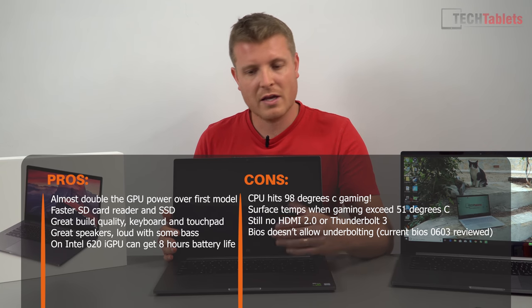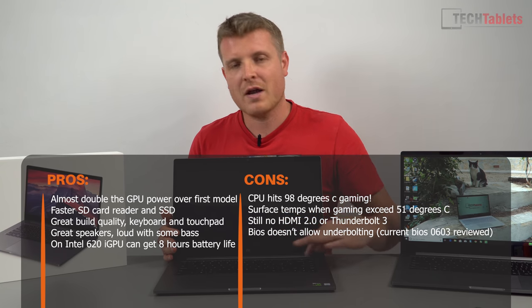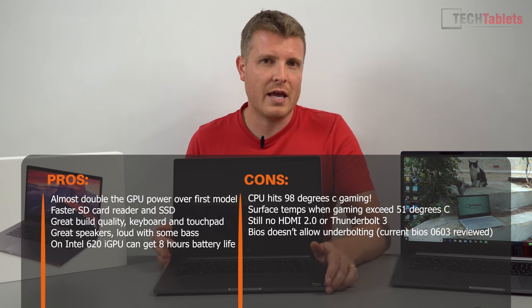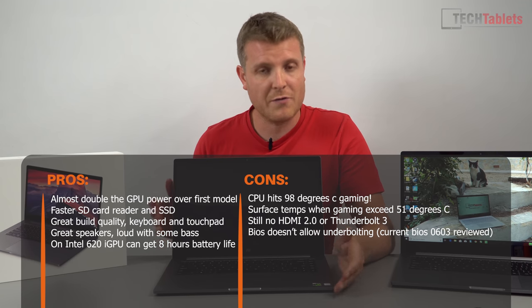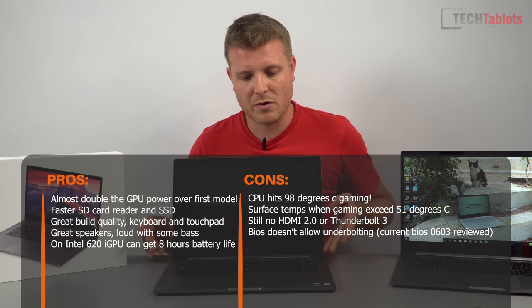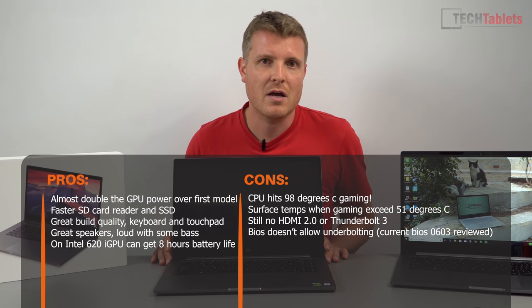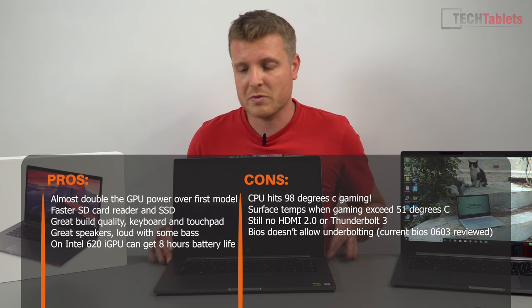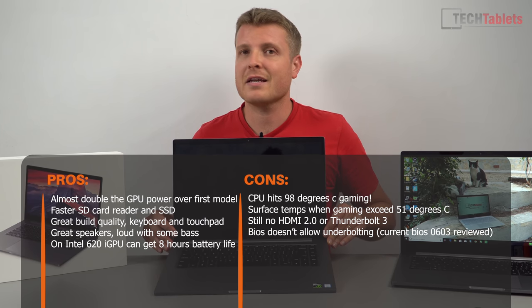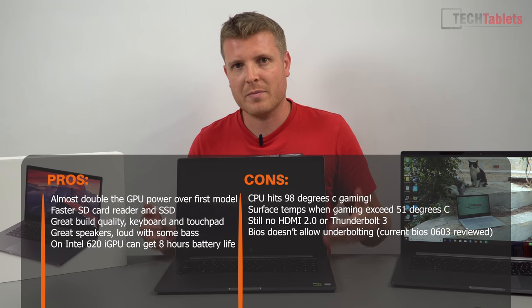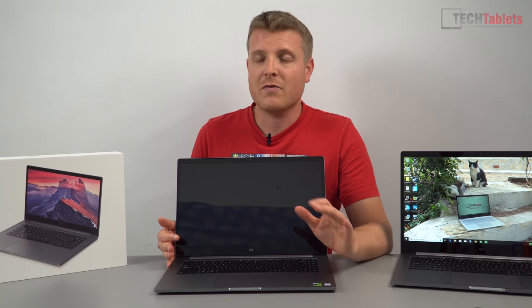If you're going to game for hours on end you definitely want to invest in a stand or even prop it up with a couple of door stops or something like that to just get it up a little bit, help increase the airflow, help it to cool down a little bit.